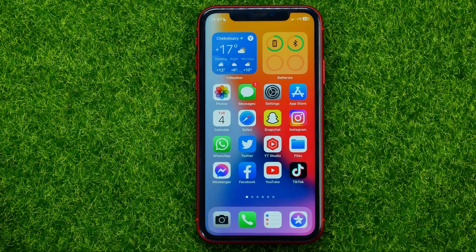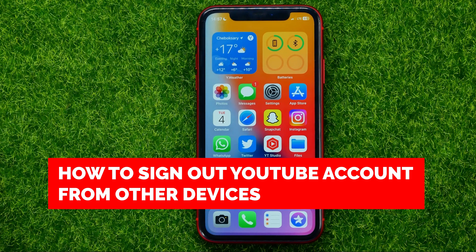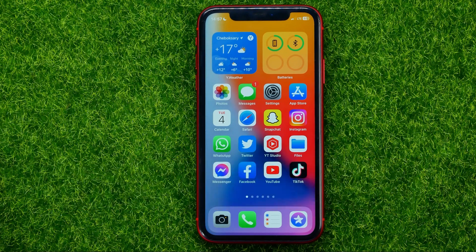In this video I'm going to show you how you can easily sign out your YouTube account from other devices. Be sure to watch the video to the very end so you don't make any mistakes.